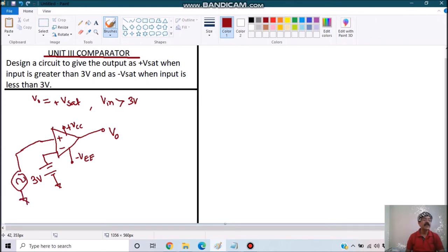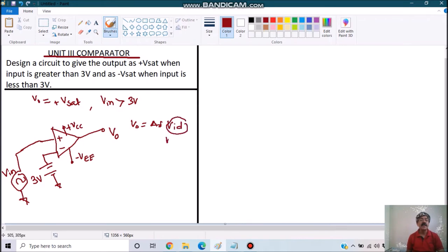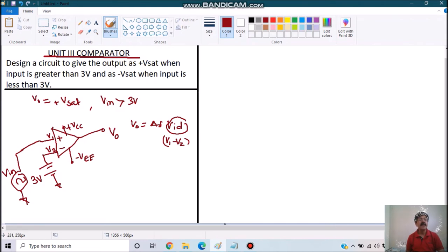Clearly we can see our output Vo is equal to Ad times Vid, where Vid is the differential input, which is nothing but V1 minus V2, where V1 is the voltage at the non-inverting terminal and V2 is the voltage at the inverting terminal. If V1 minus V2 is positive, the output will be plus Vsat, and if negative, the output will be minus Vsat.